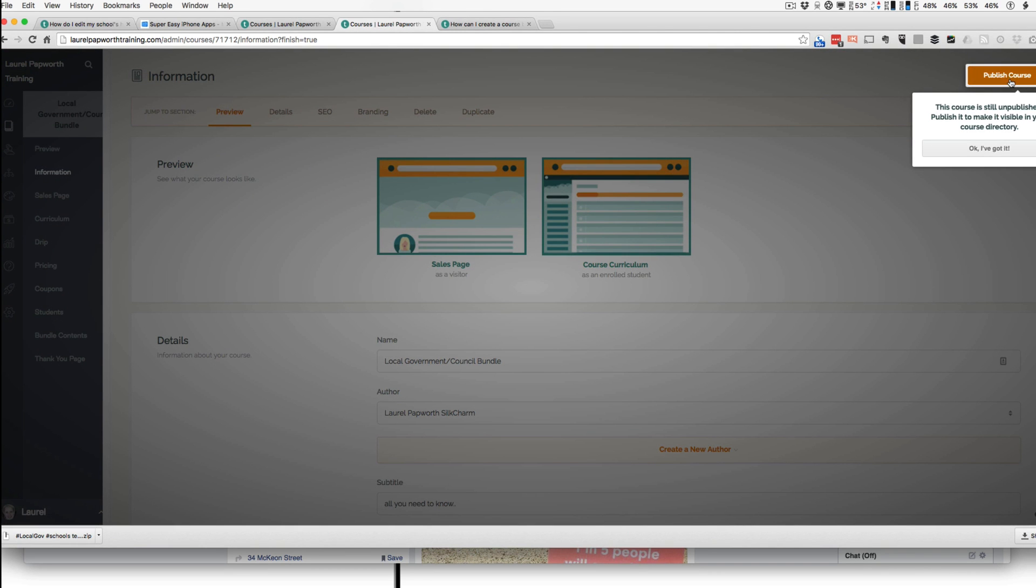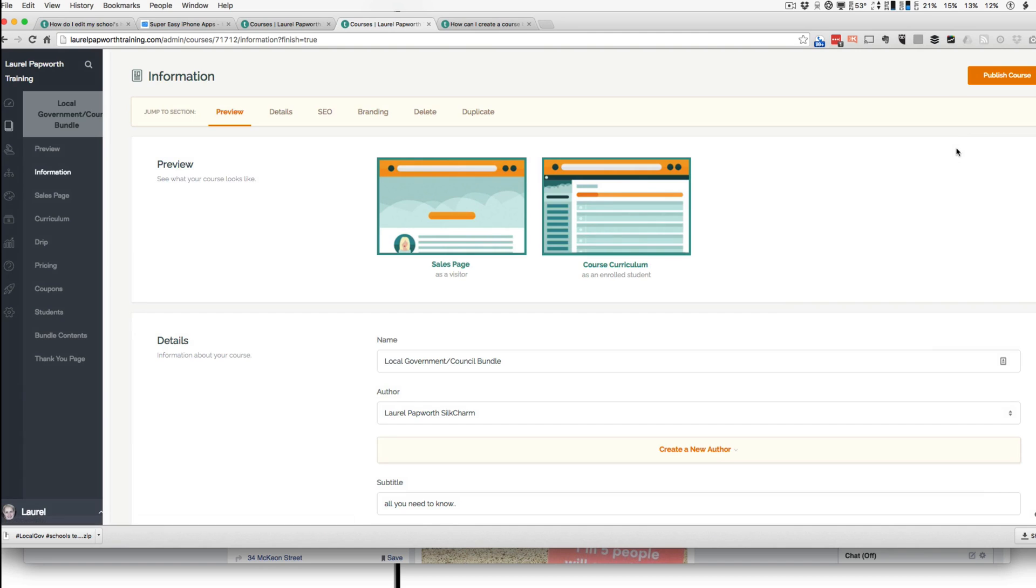And then when I finish, if I keep it unpublished, it doesn't mean that I can't give the link to people. It just means that it's not showing up on my public dashboard anymore.